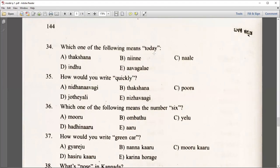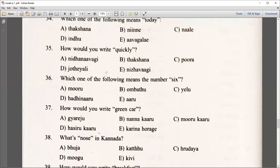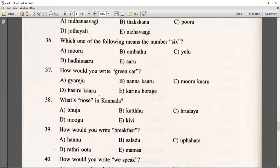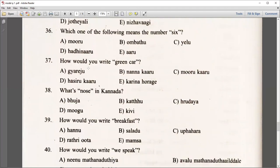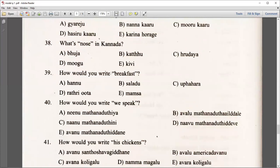Which one of the following means 'today'? Today means Hindu — you can go for option D. 'Kyukili' — how would you write it? Takshana, option B. Which one of the following means 'six'? Aaru — you can go for option E. How would you write 'green card'? Like that, go through all of them.